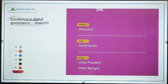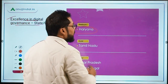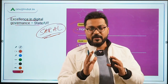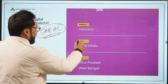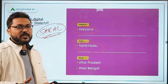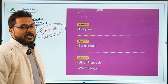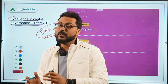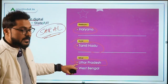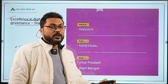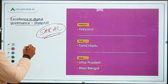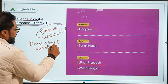In Excellence in Digital Governance to a State or UT: Platinum went to Haryana Government for their Saral Portal, which provides information on all government schemes of both Haryana and the Central Government. Gold went to Tamil Nadu Government for various digital innovations. Silver went to Uttar Pradesh — specifically the Food and Civil Supply Department — for digitizing the procurement and distribution process of food grain.